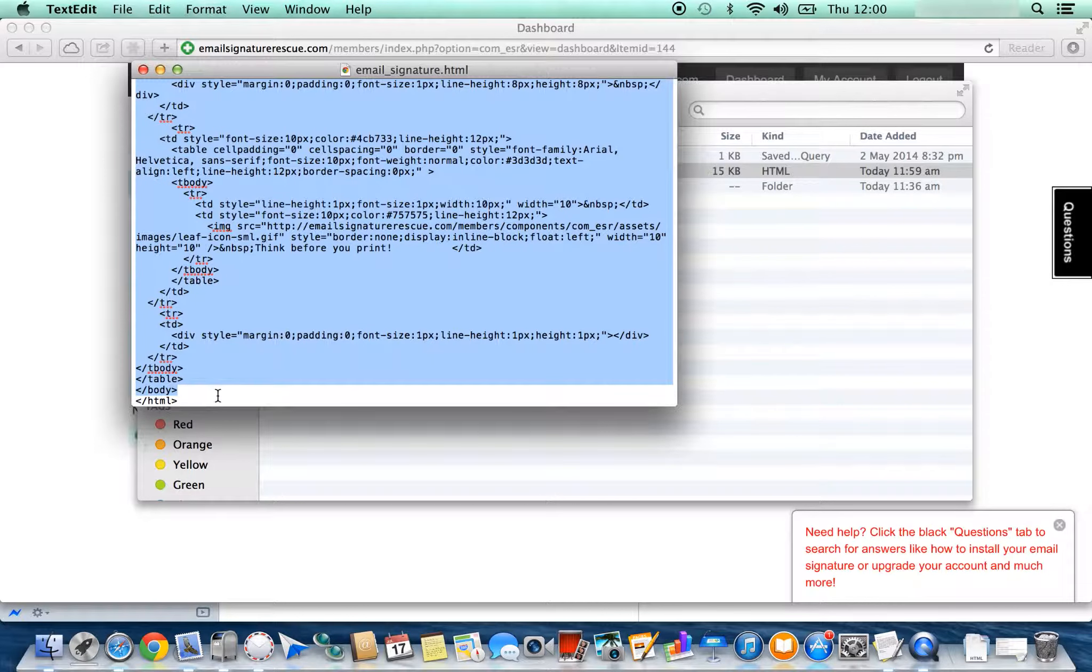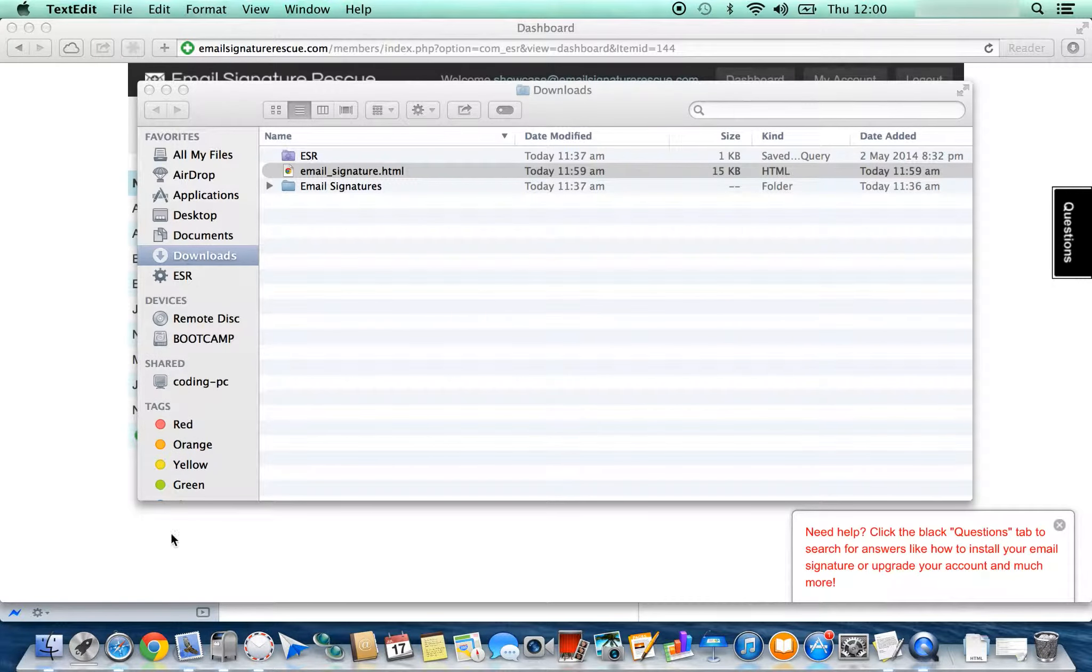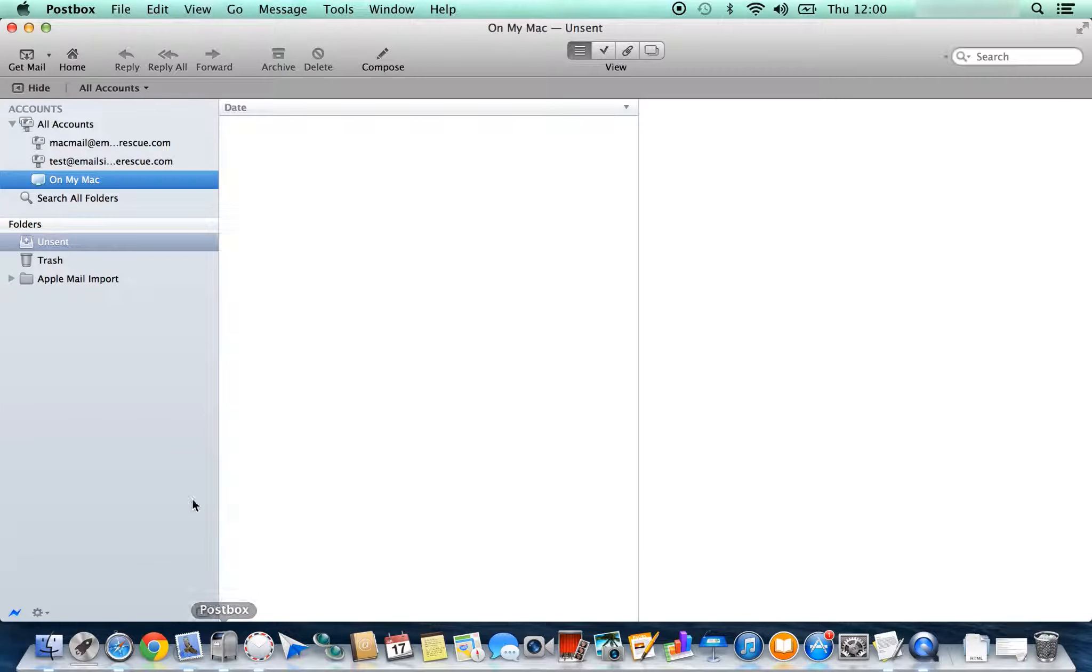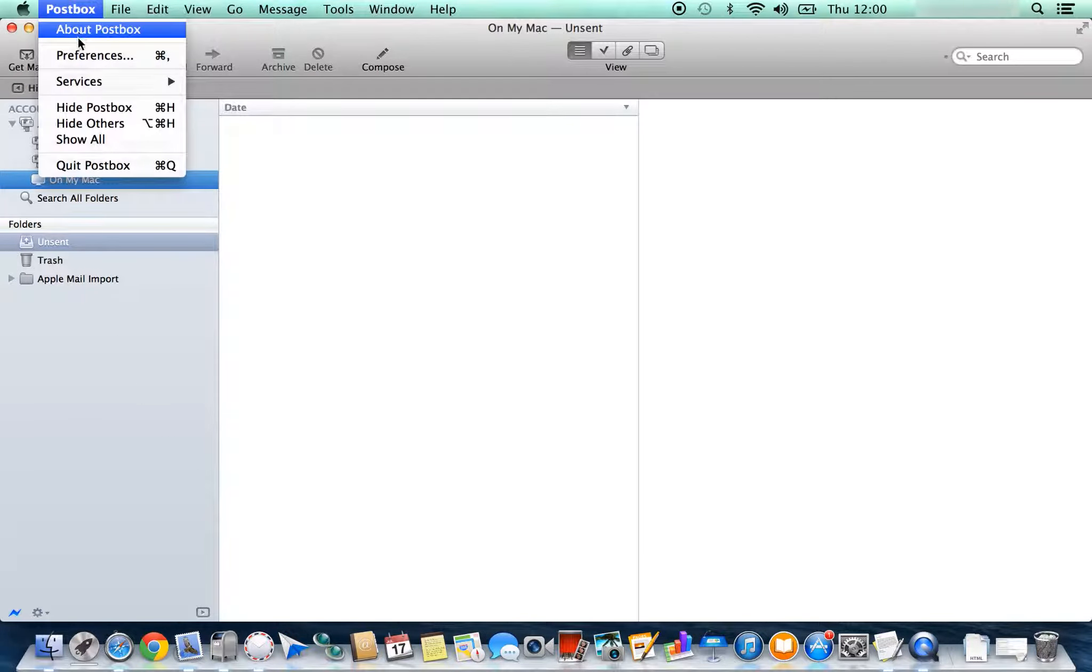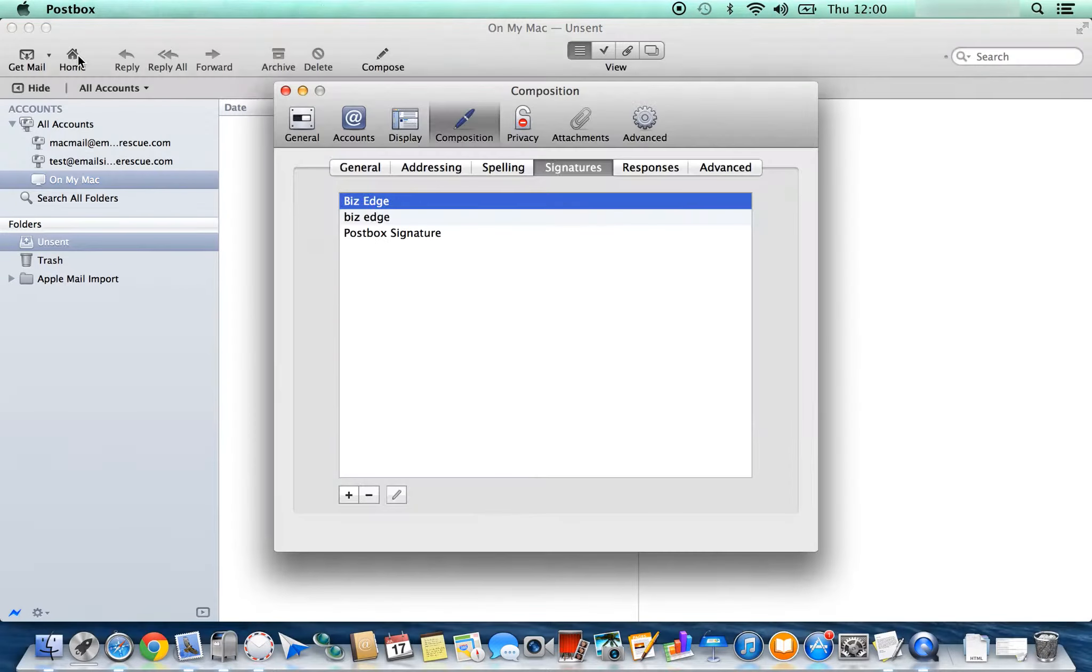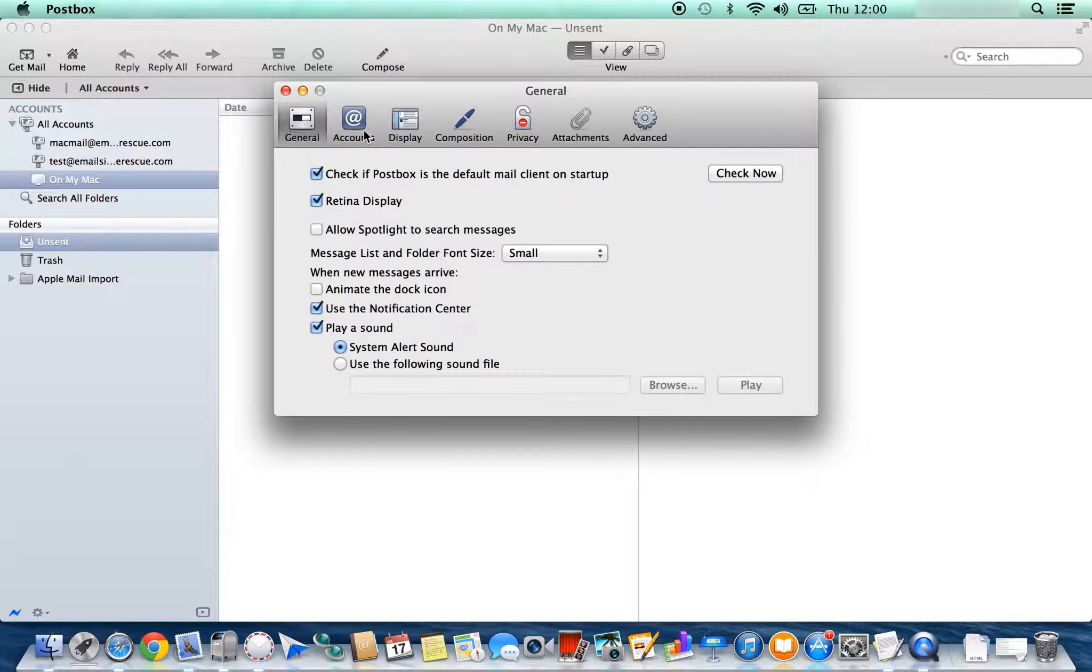Leave out the HTML tag and press Command+C to copy. You can close this file and open your Postbox client. In Postbox, on the top menu press Postbox and Preferences. You then want to scroll across to Composition and Signatures as shown.